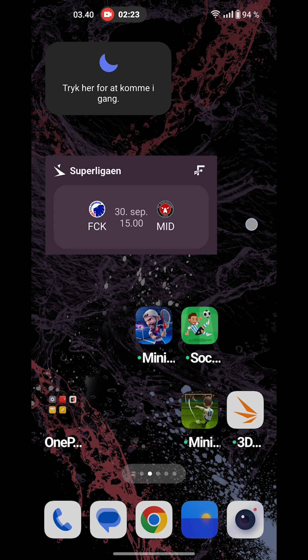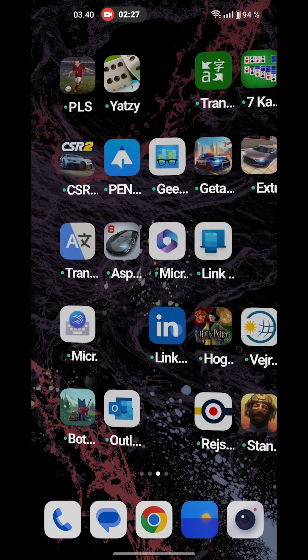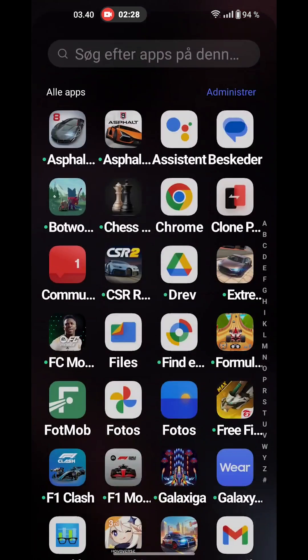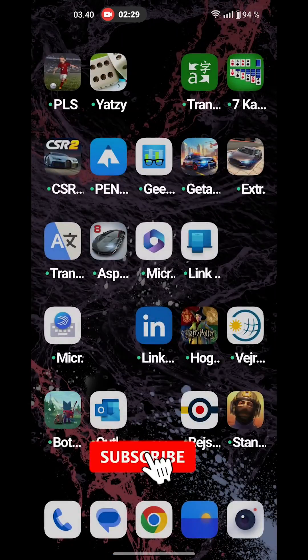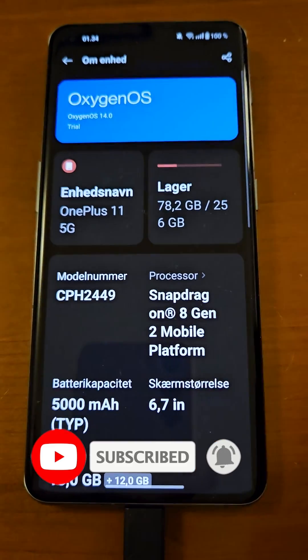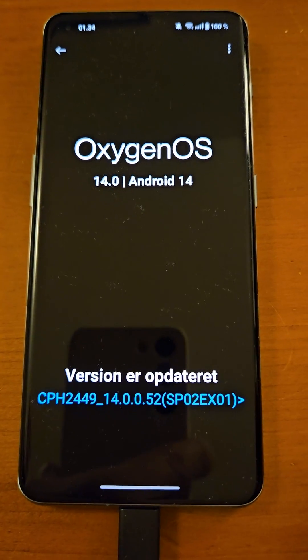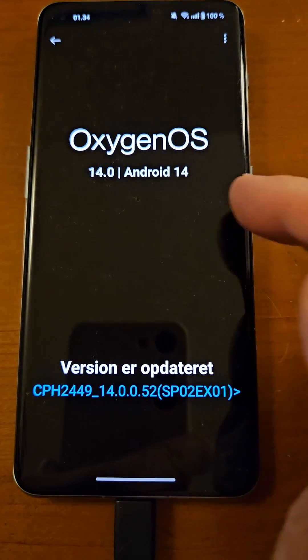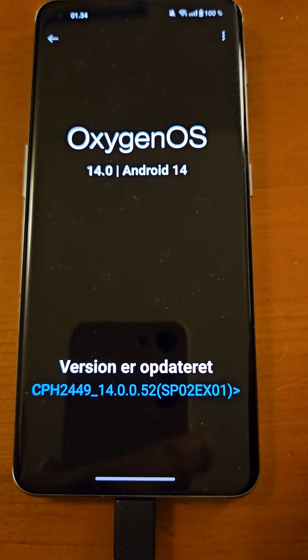That's pretty much it. Nothing else really to talk about in this update — it's got Oxygen OS 14 with Android 14.